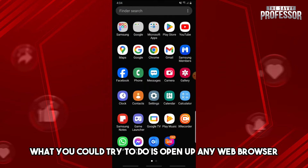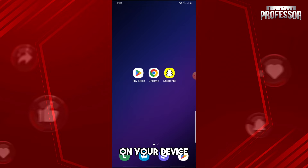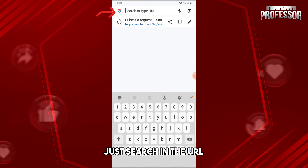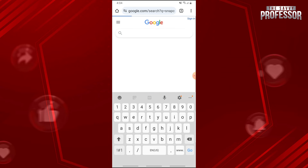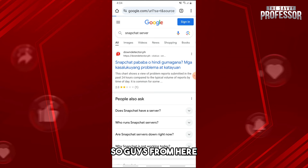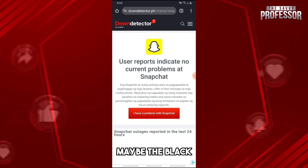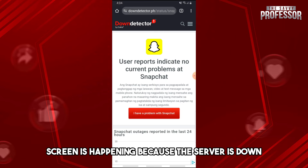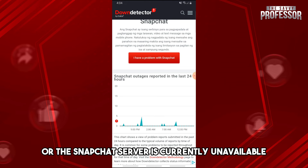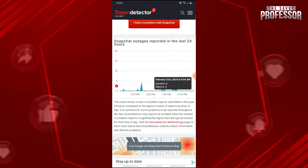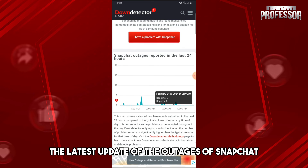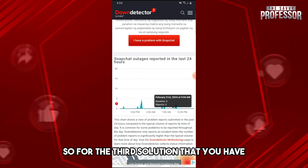For the second solution, open up any web browser on your device and search in the URL for 'Snapchat server.' Tap on the first result, which is Down Detector. The black screen may be happening because the Snapchat server is down or currently unavailable — here you'll see the latest update on Snapchat outages.